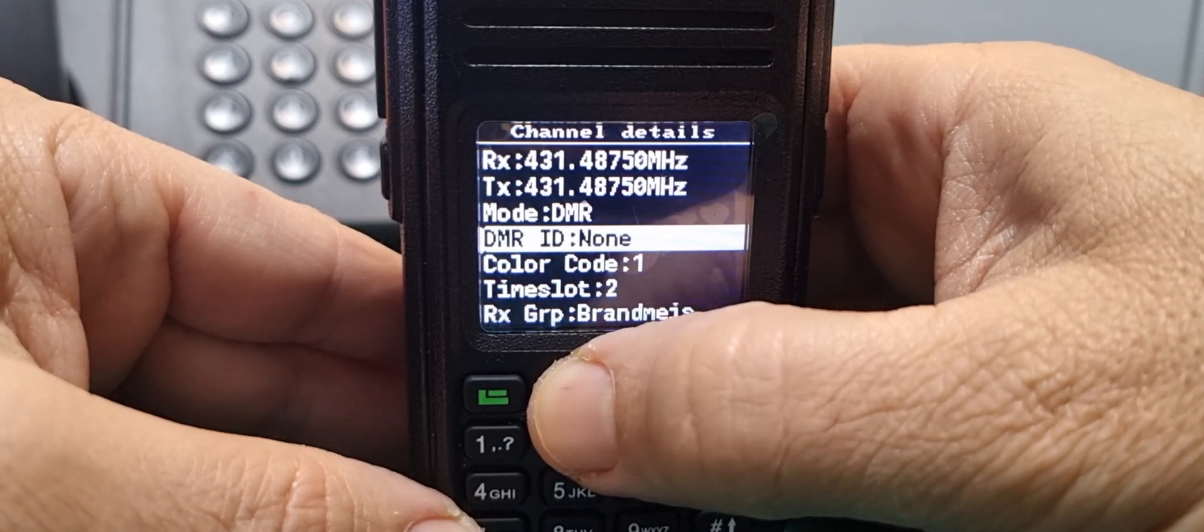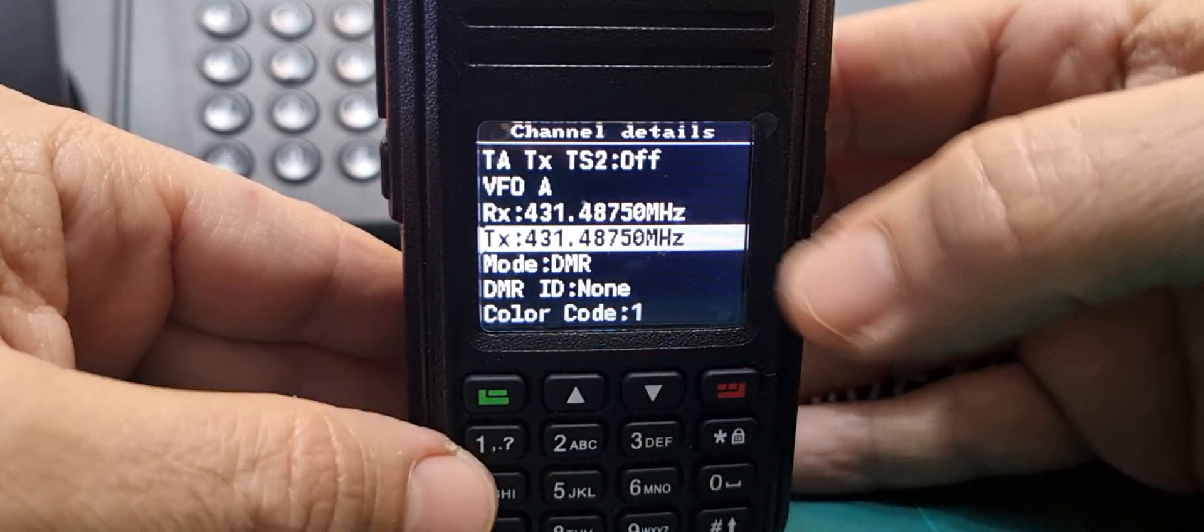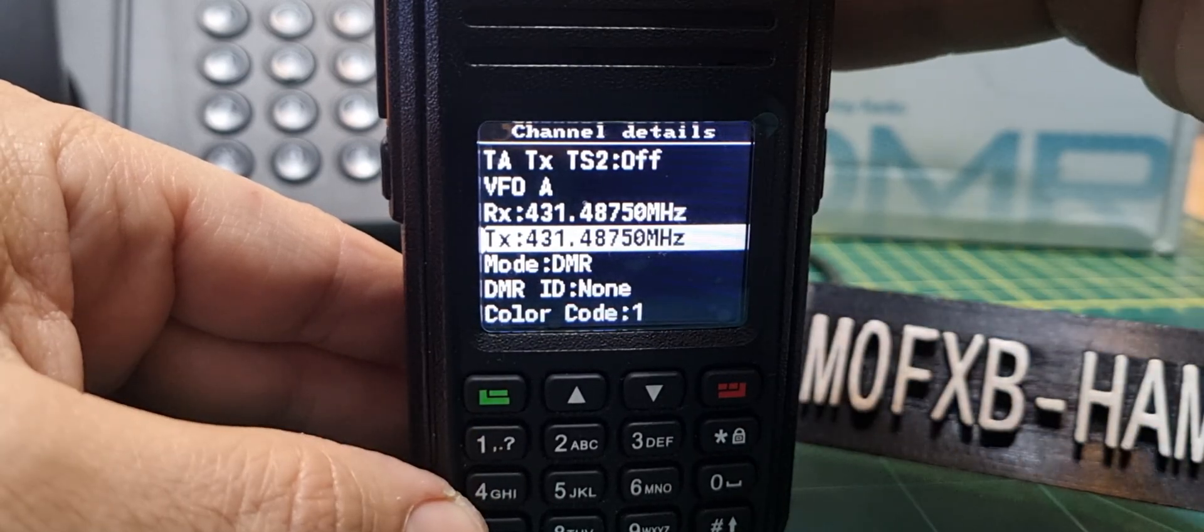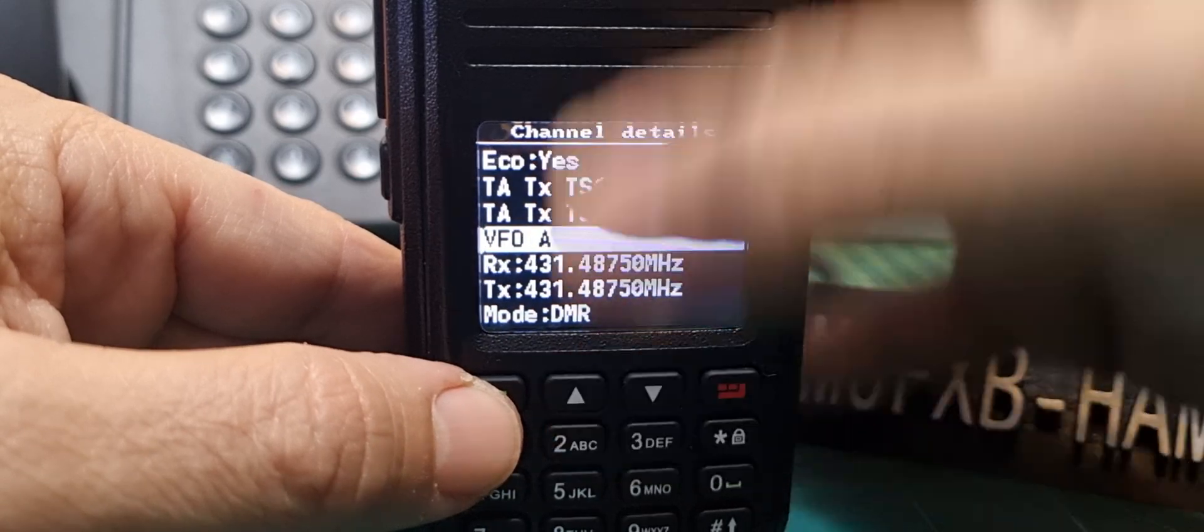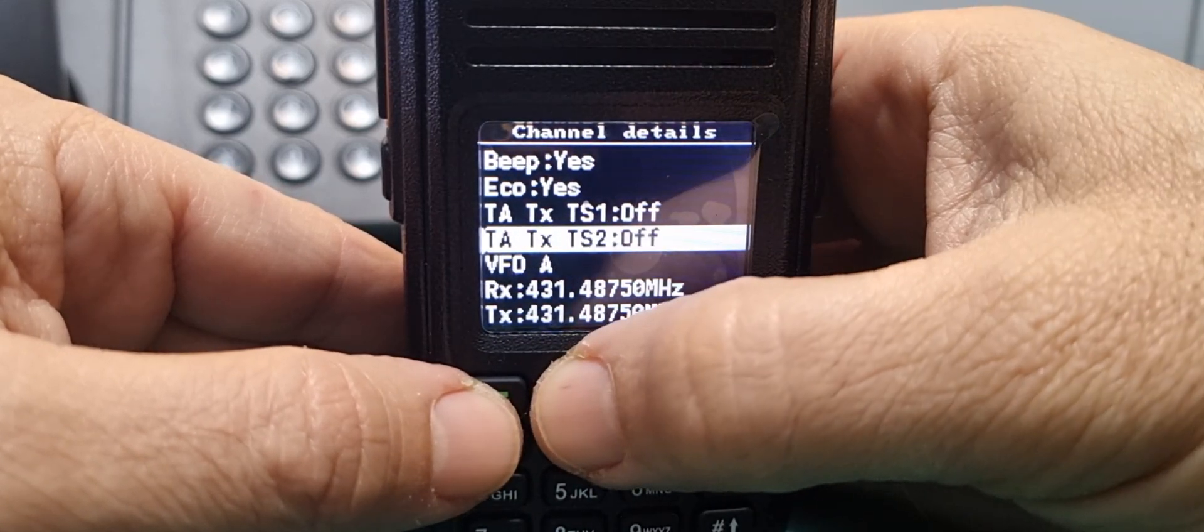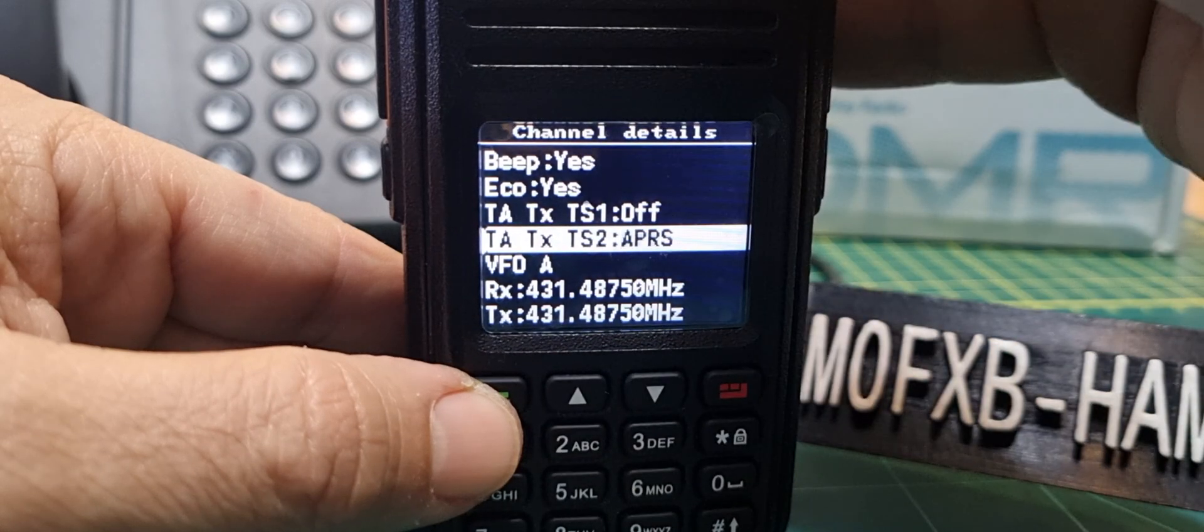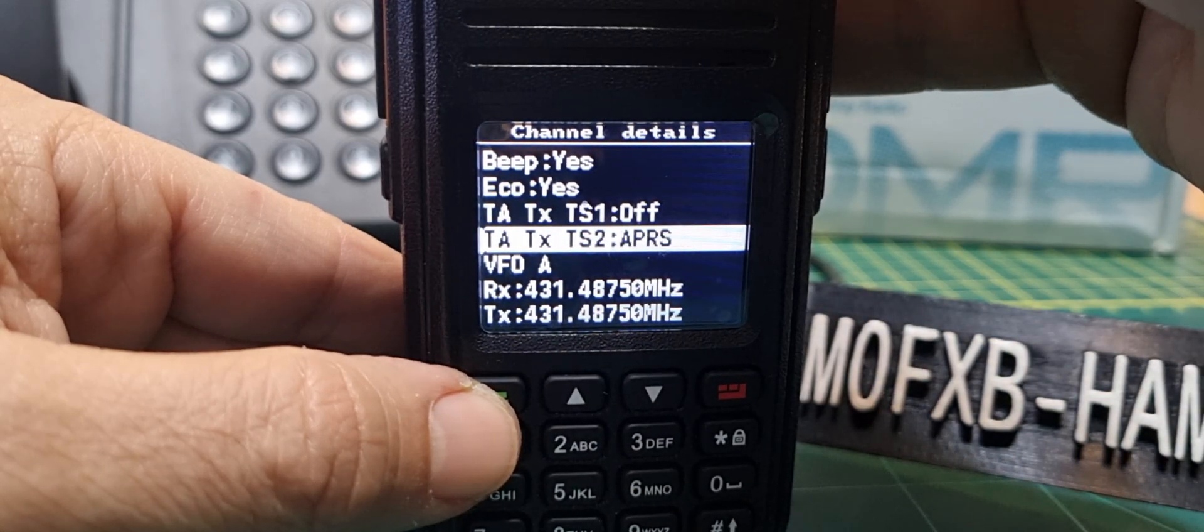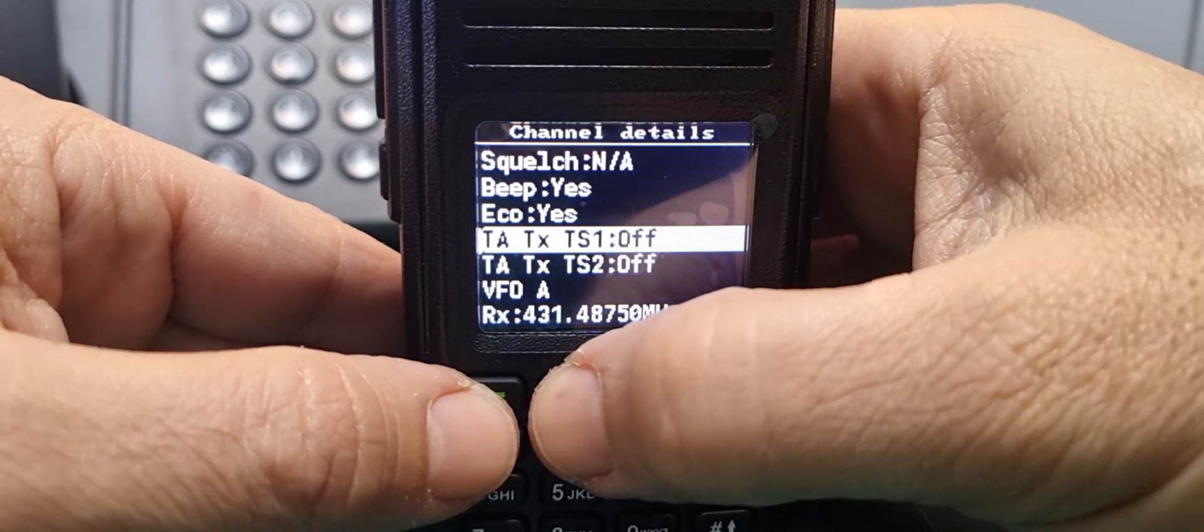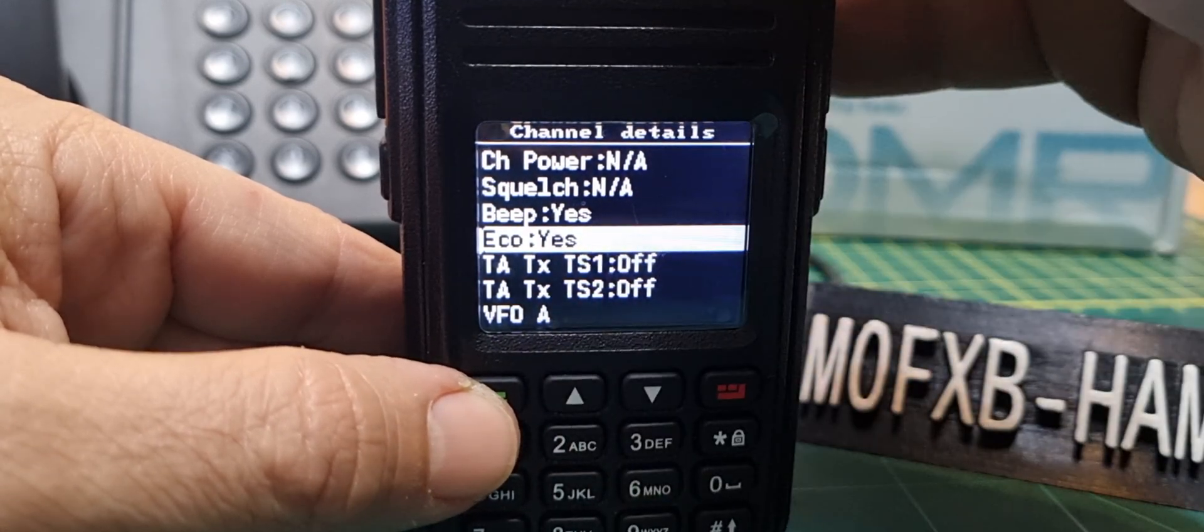DMR ID you don't need to change that. Let's see if we can change the TX and RX frequency. Not by the looks of it, I'm turning the middle knob. VFO, no that's not changing.